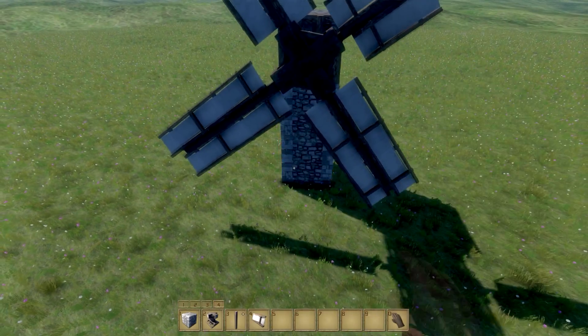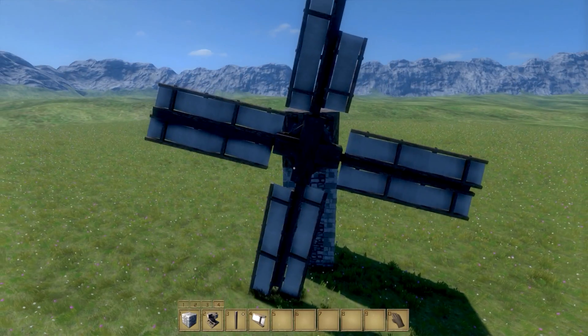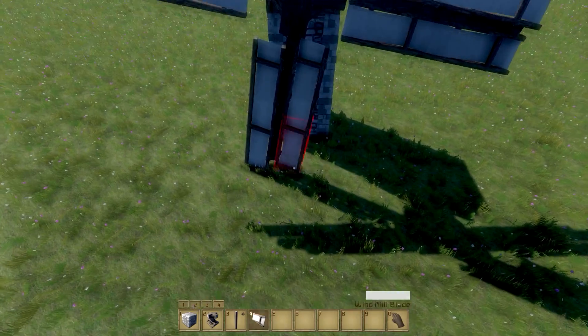That concludes this windmill tutorial. Thanks for watching. Likes and comments are much appreciated.